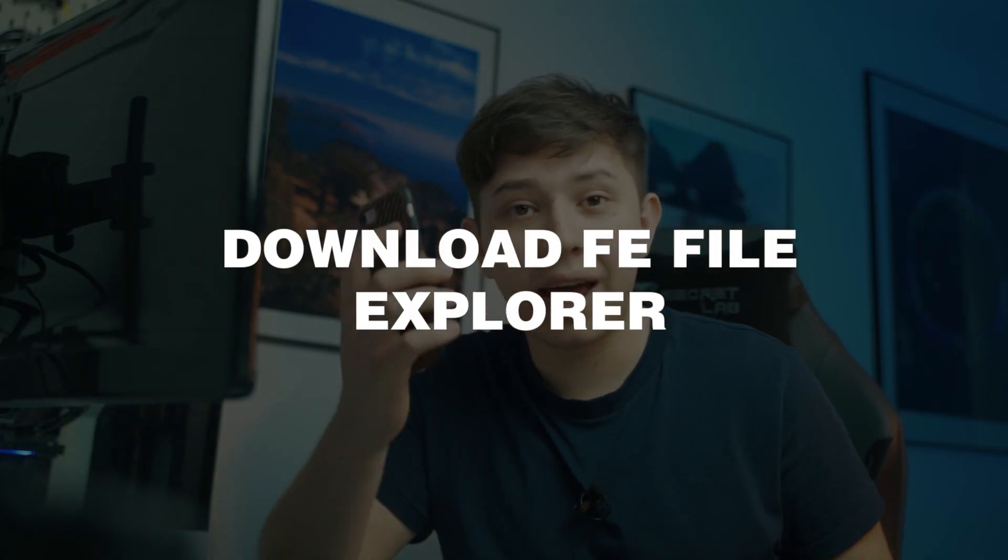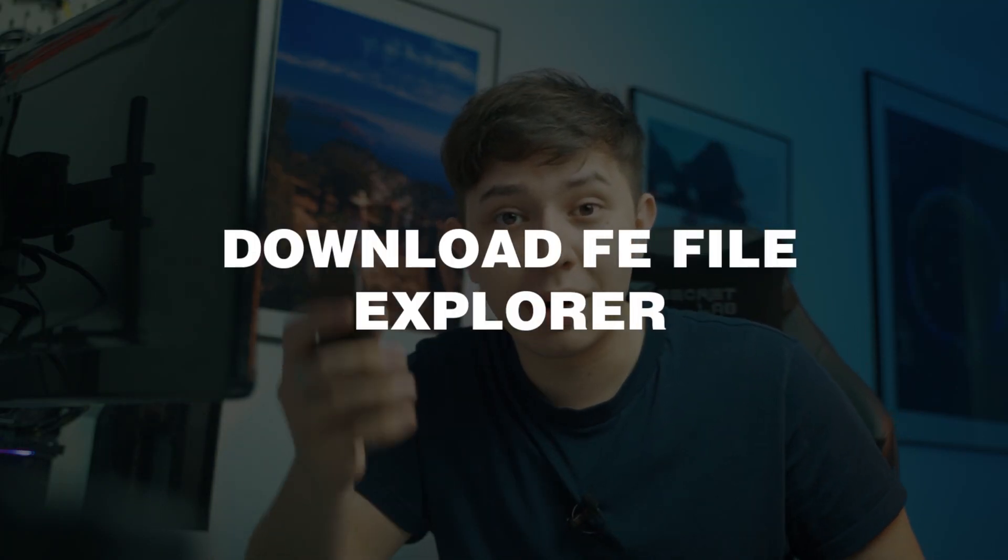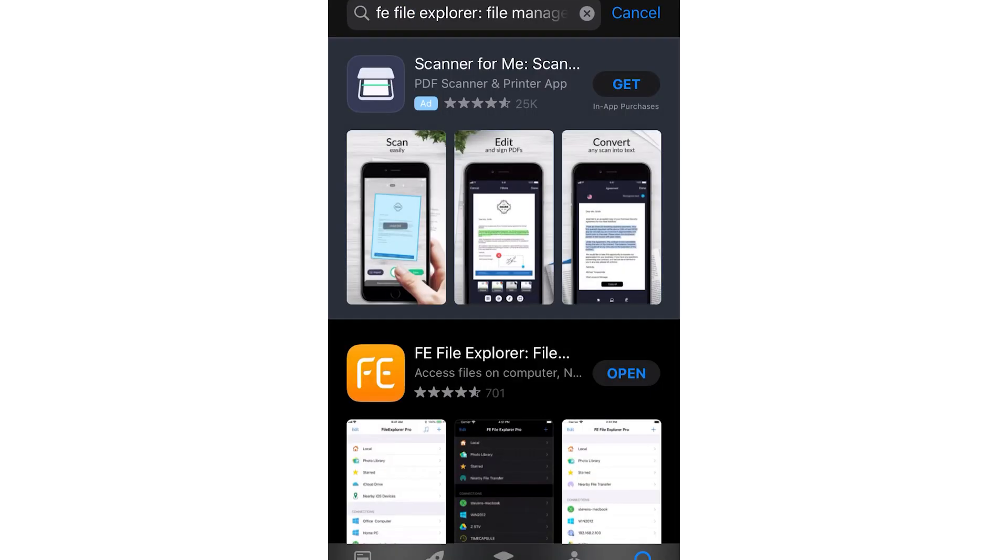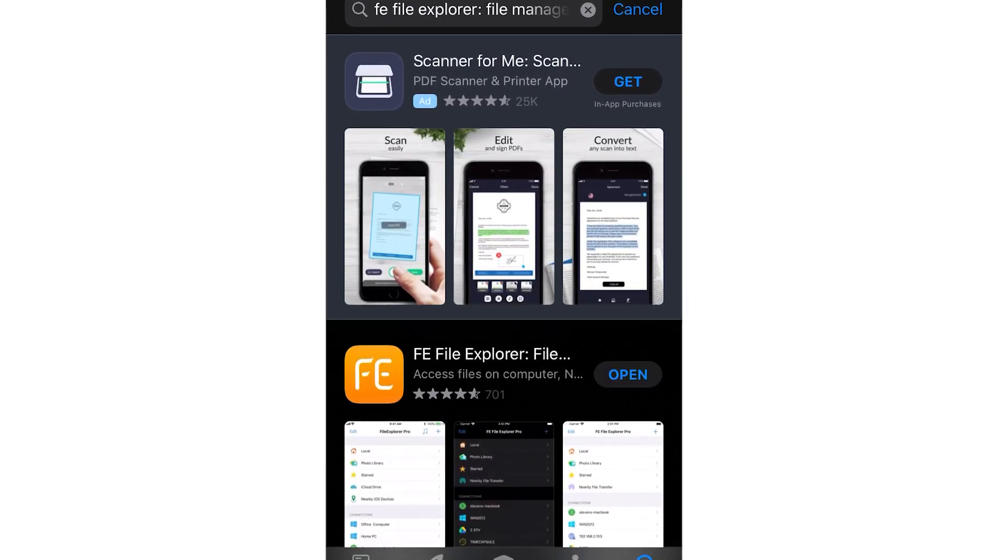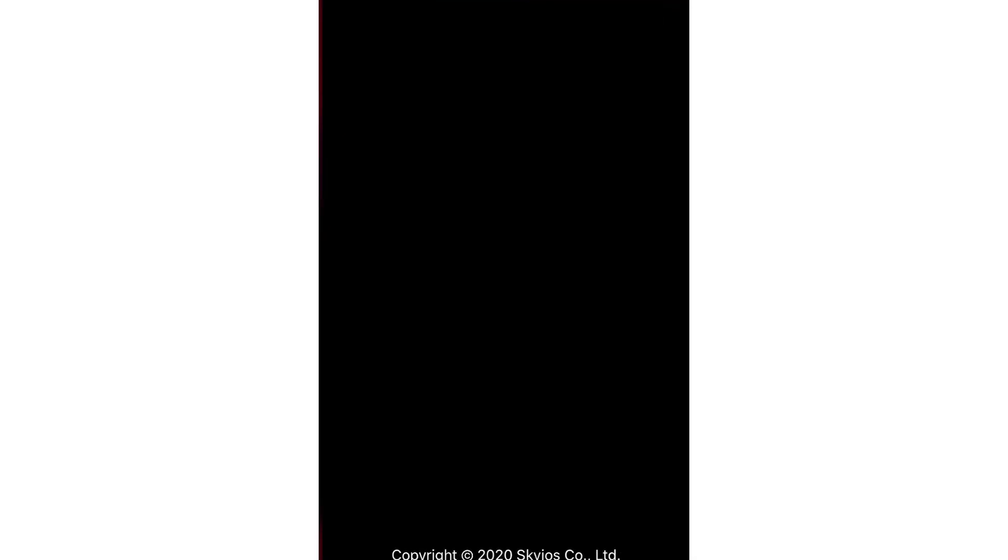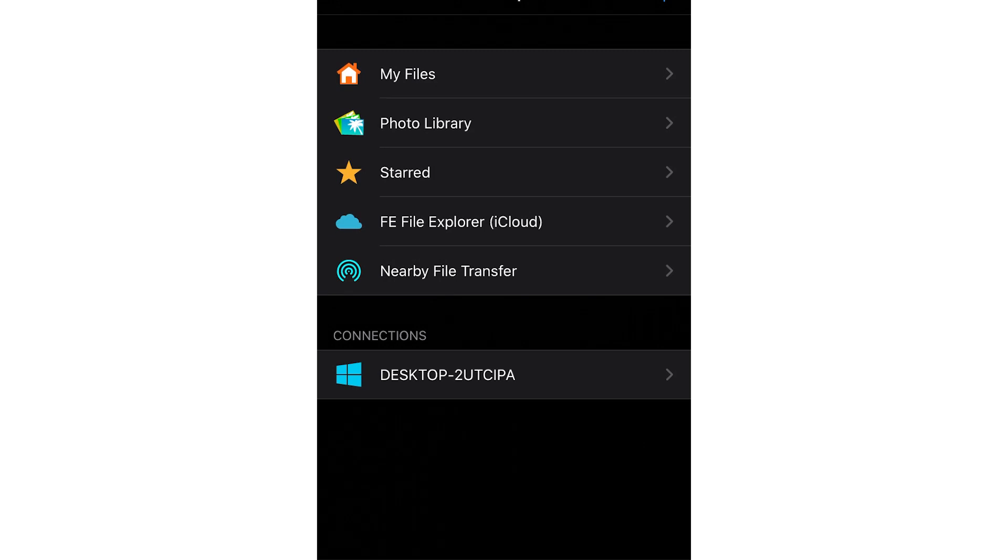So whilst it's restarting, we want to go into step four, which is to download FE File Explorer. So this app is free and it basically allows you to connect to different networks, be that on a computer or a Mac or whatever.